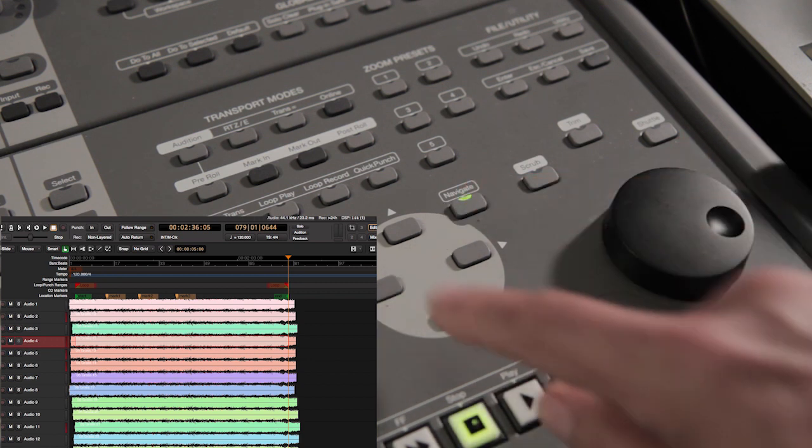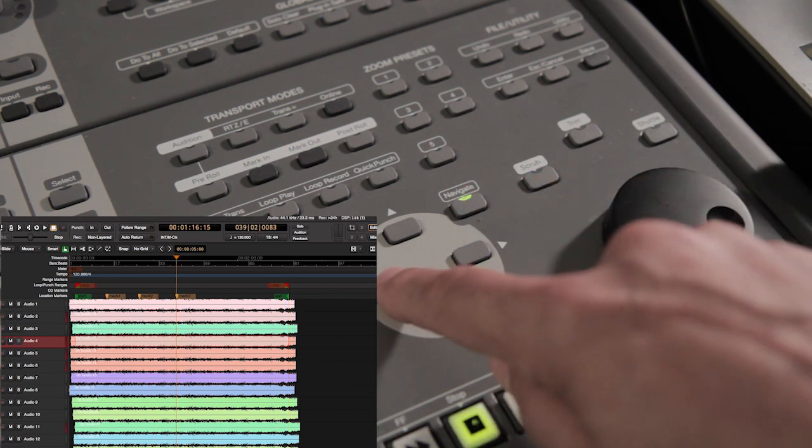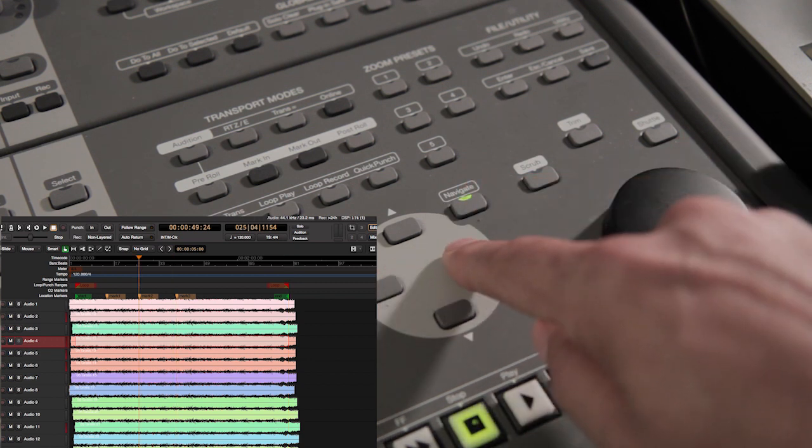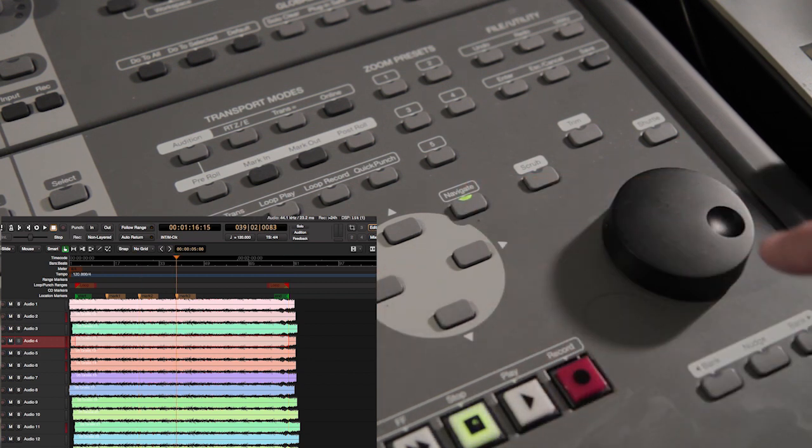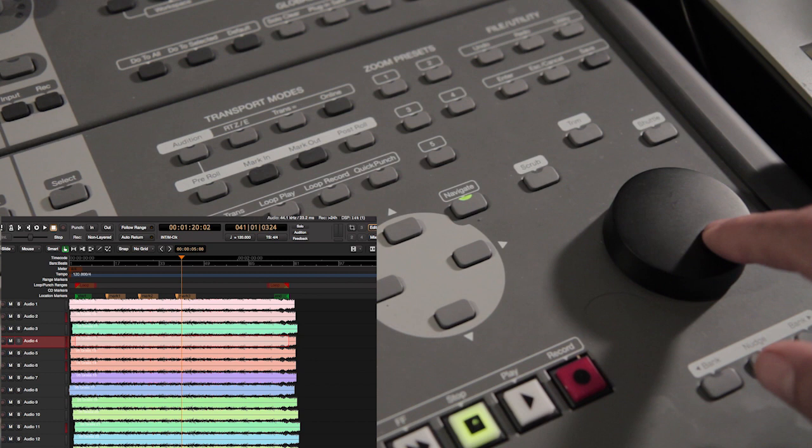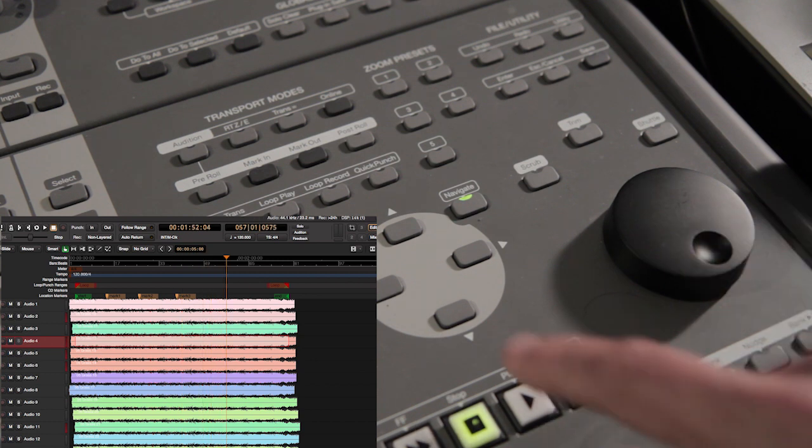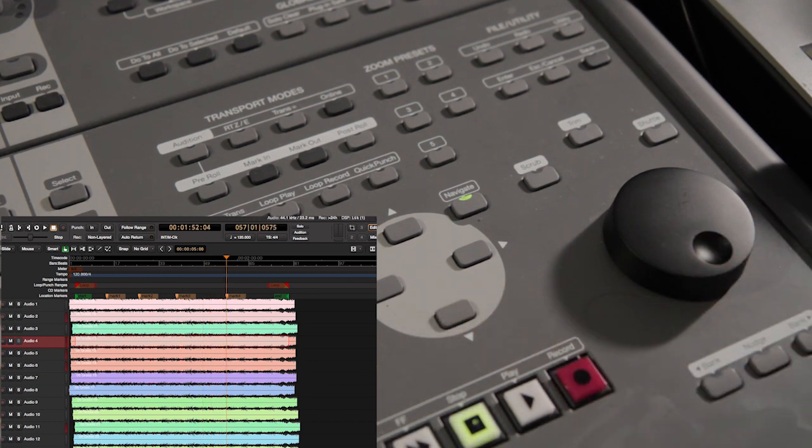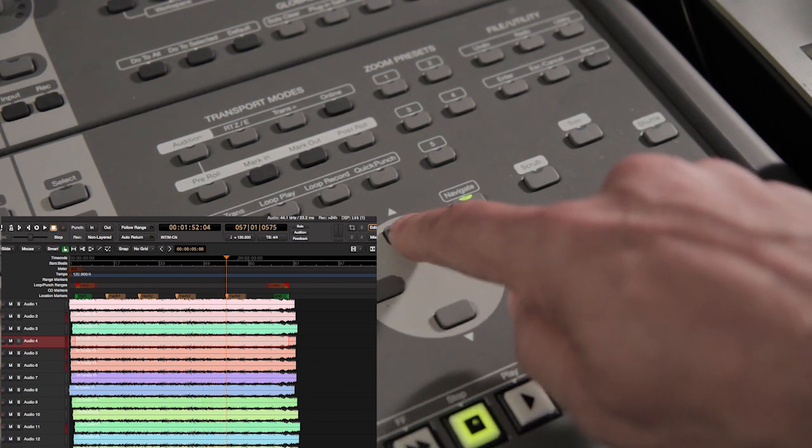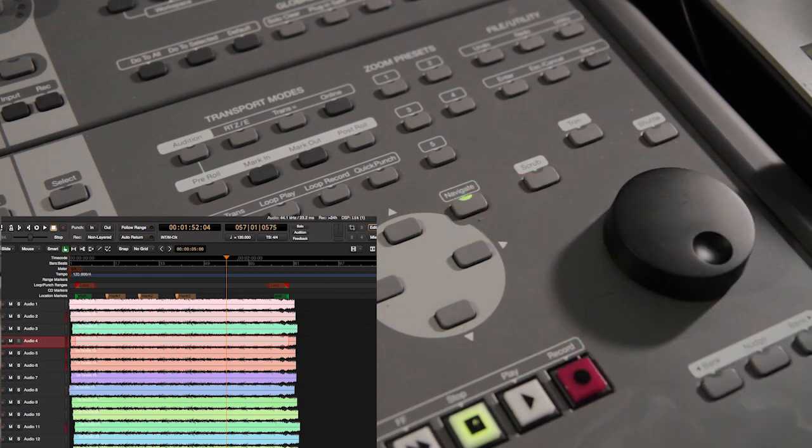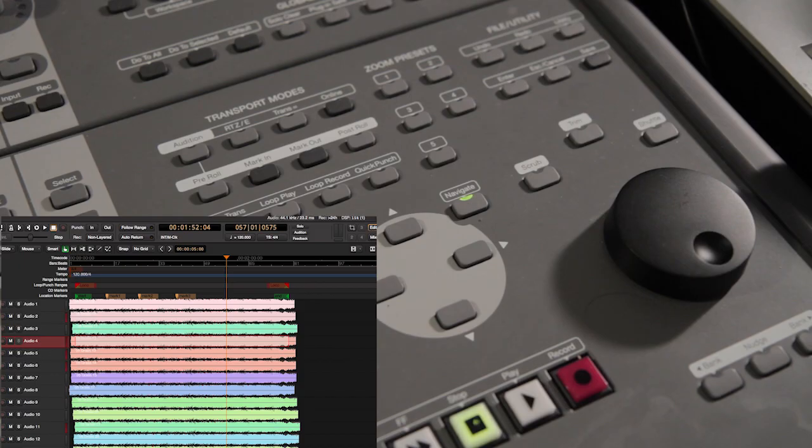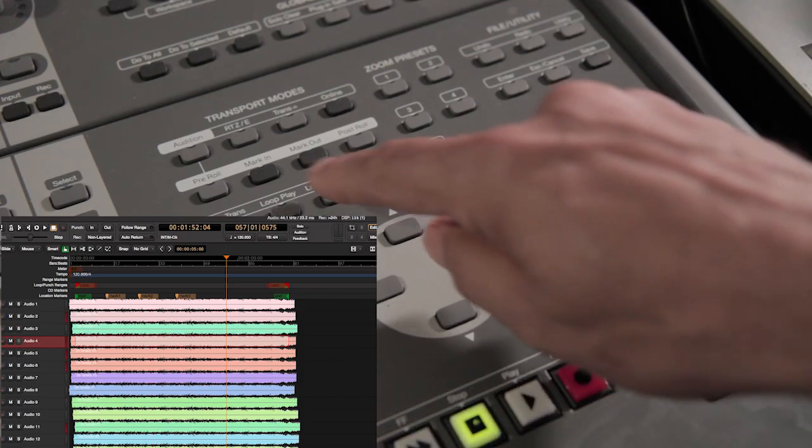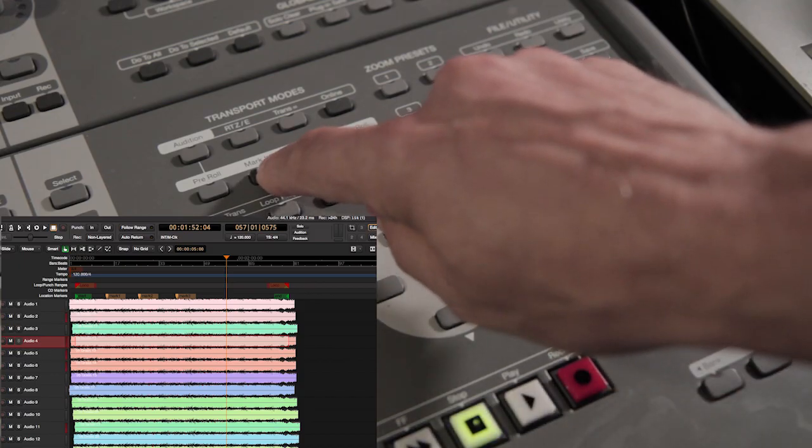Left and right move you to the previous and next markers. The down button creates markers. The up button deletes markers.